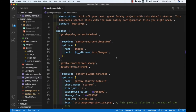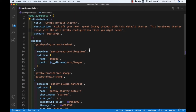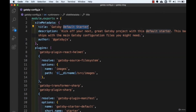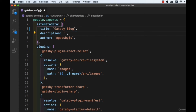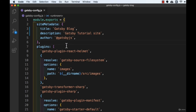In this video we will set up our plugins for our project. We need to go to gatsby-config.js and close the sidebar so you can see the code properly. Let's change the title to 'Gatsby Blog' and the description to 'Gatsby Tutorial Site'. The author we'll keep as is. This is the site metadata. Then we have the plugins property, which is an array where you can add as many plugins as you want. We already have gatsby-plugin-react-helmet set up.